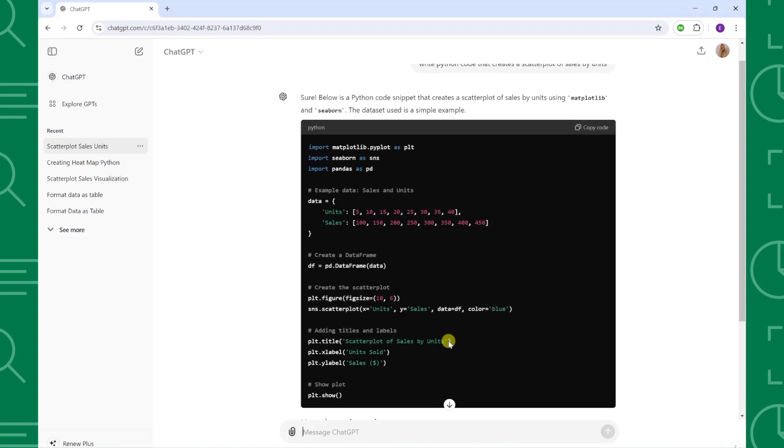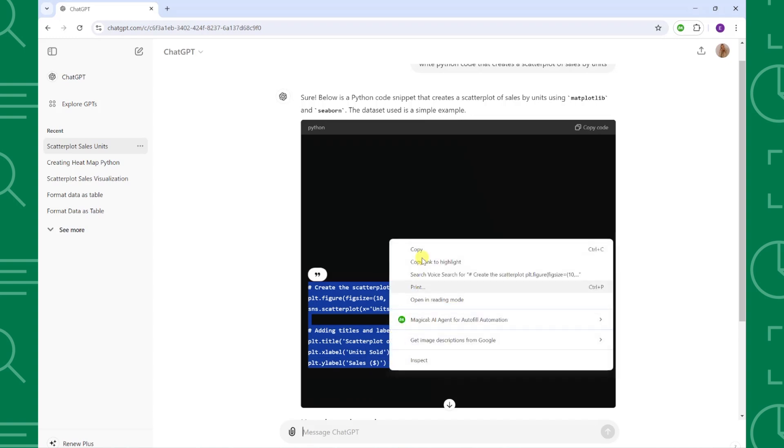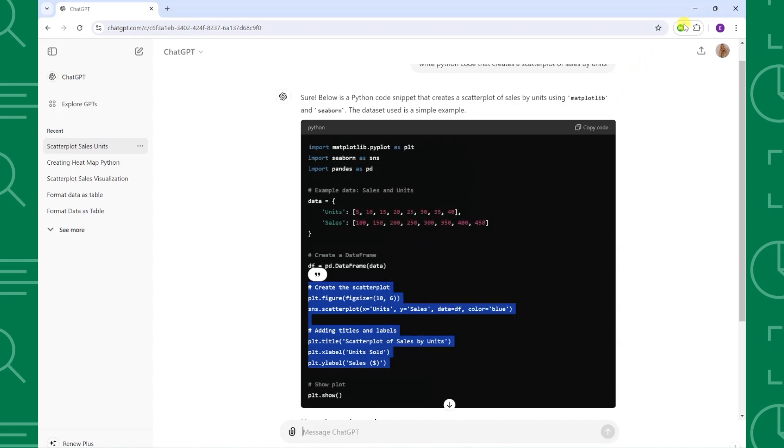When writing Python code in Excel, we don't have to import libraries and we already created our data frame, so I'm going to skip over those lines of code and only copy the create the scatterplot and add labels and title sections. Once we've copied the code,